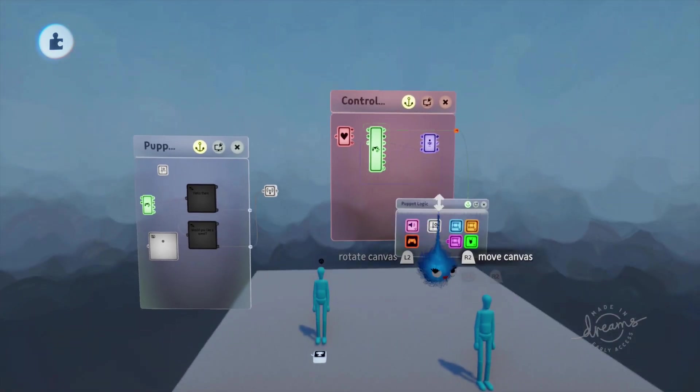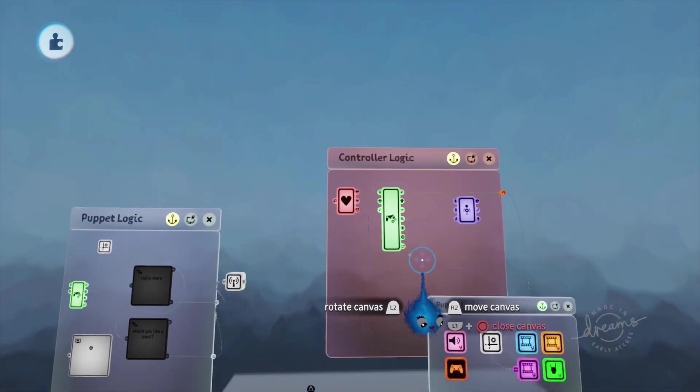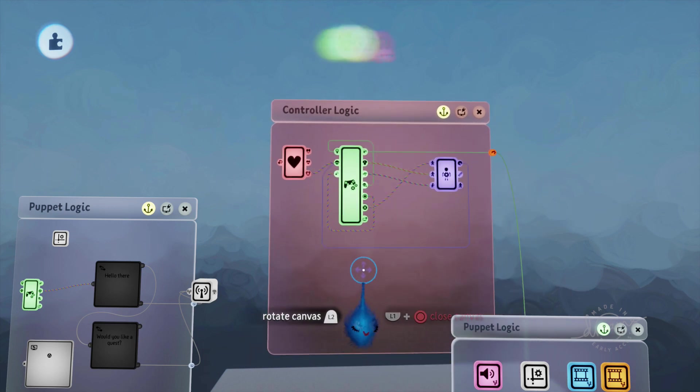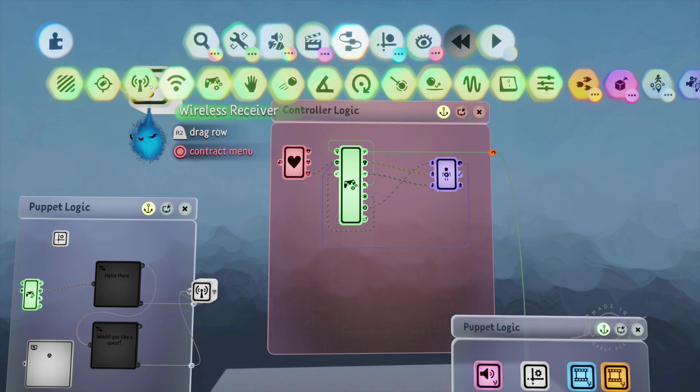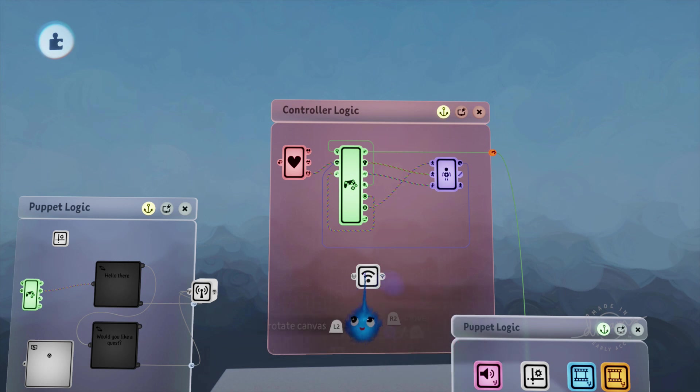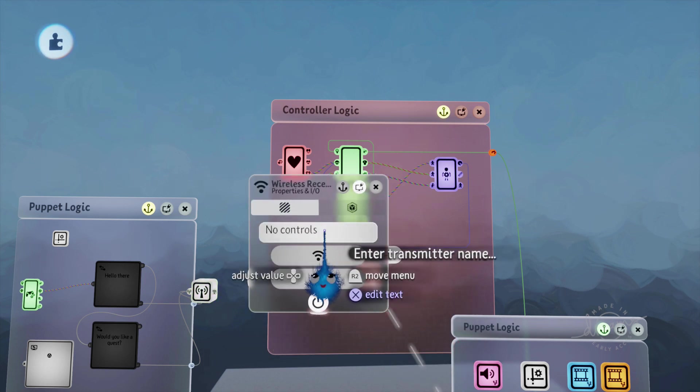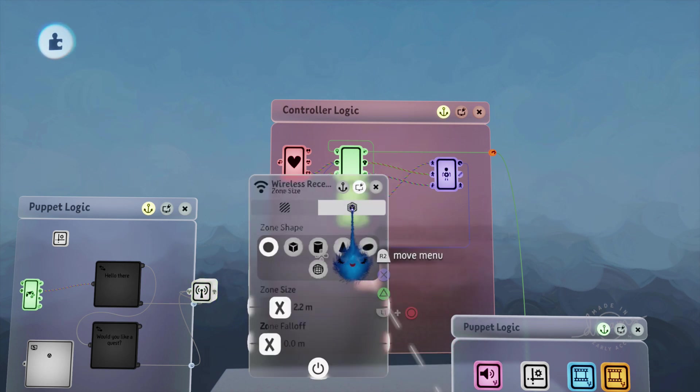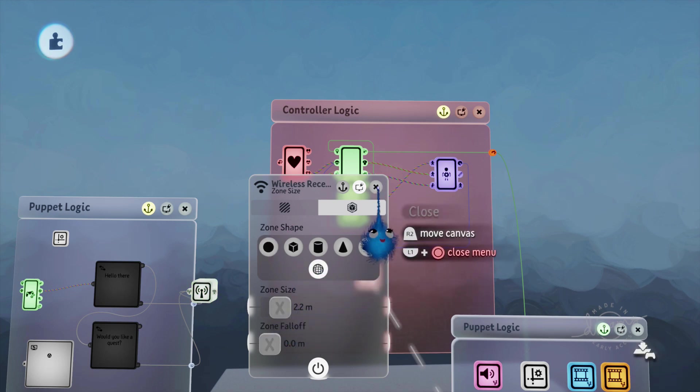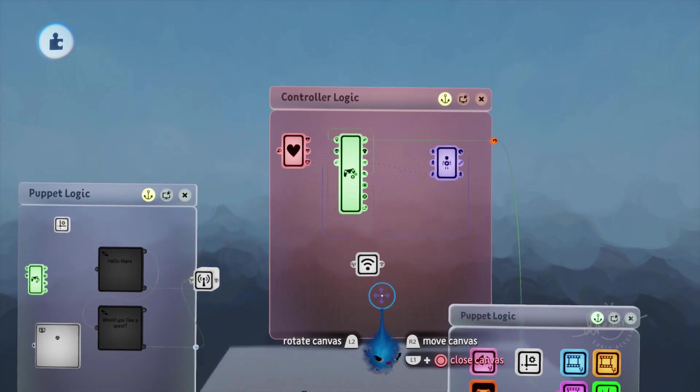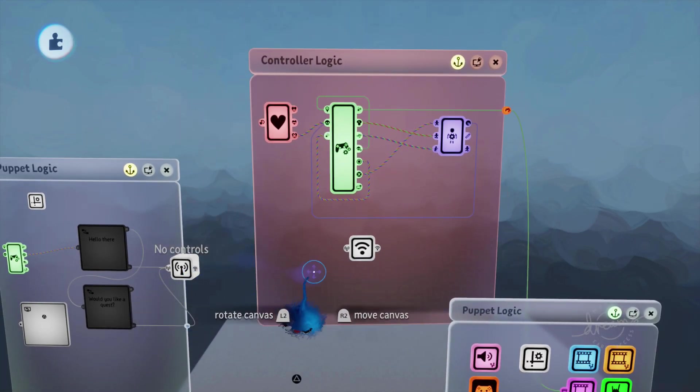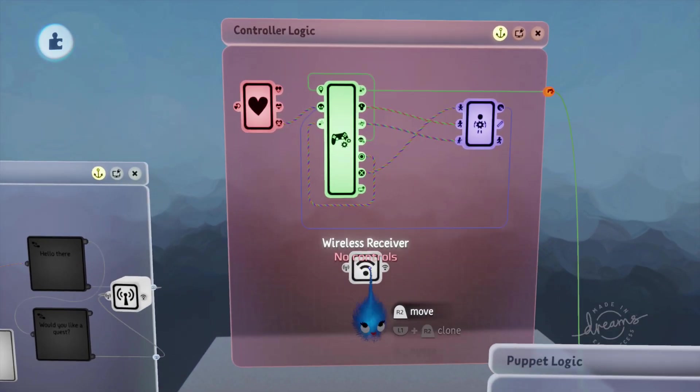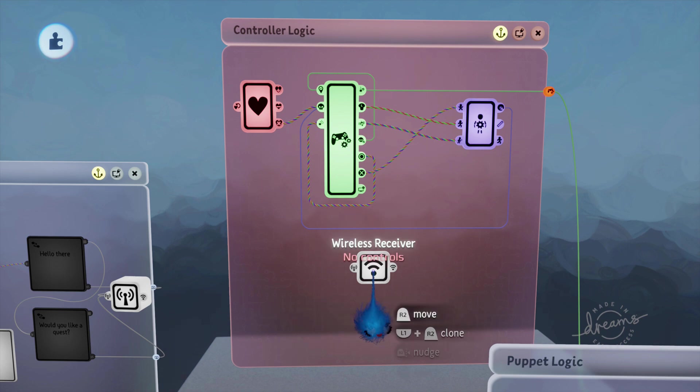Then in our puppet controller logic, we're going to put a wireless receiver. So we're looking for 'no controls' and we'll set that to the full scene, so it doesn't matter where the player is. As soon as it gets this message, it doesn't really matter where it is in the world, it's going to receive the message.